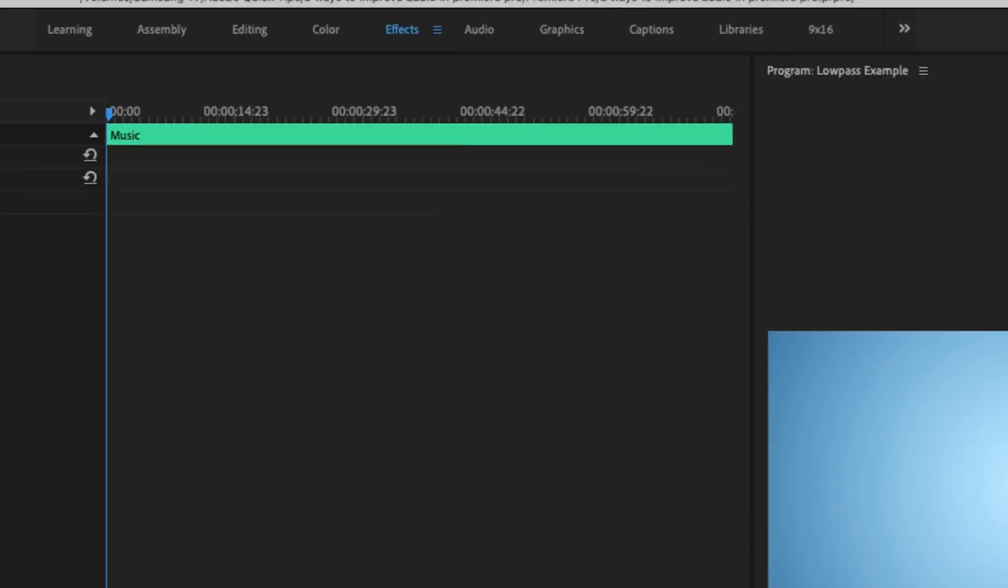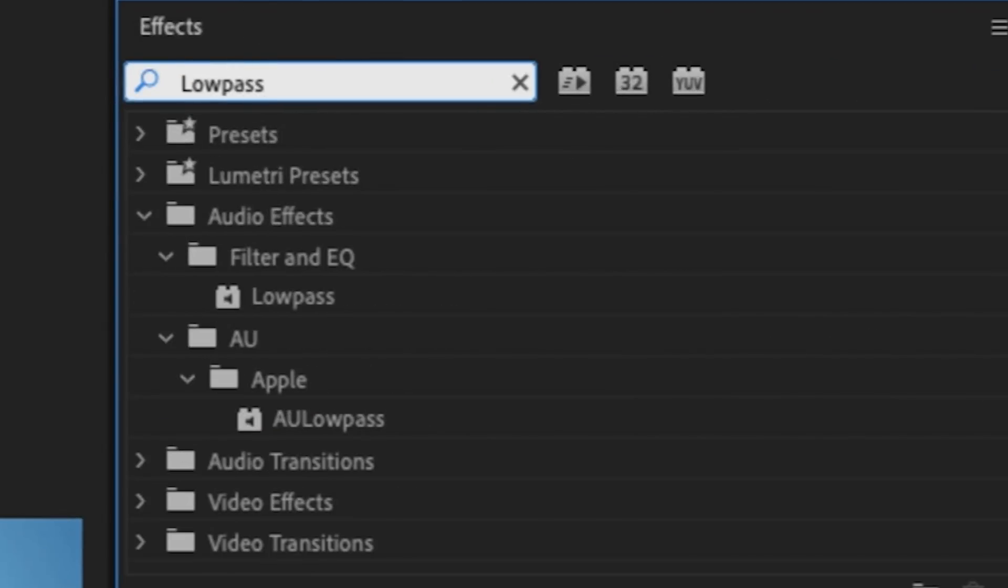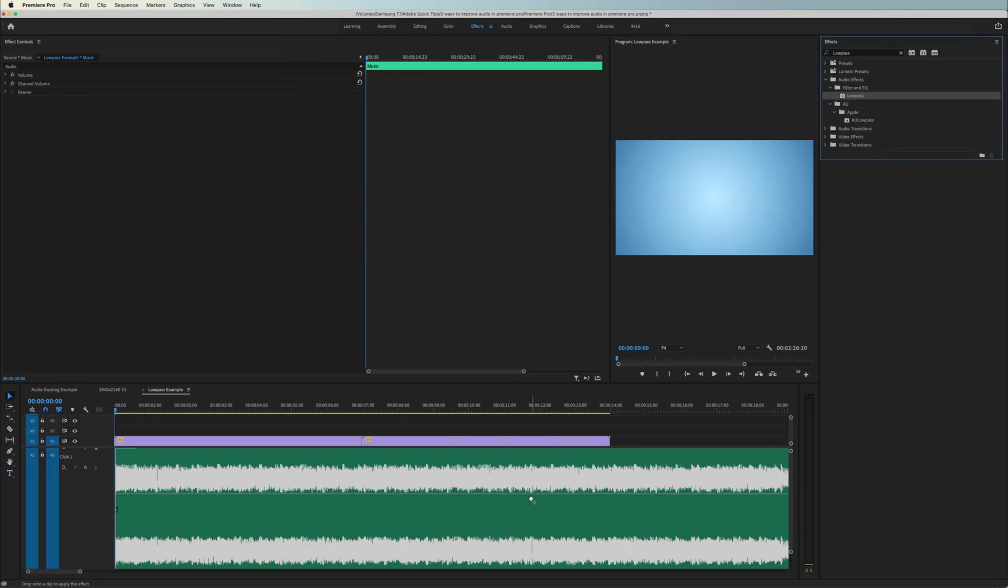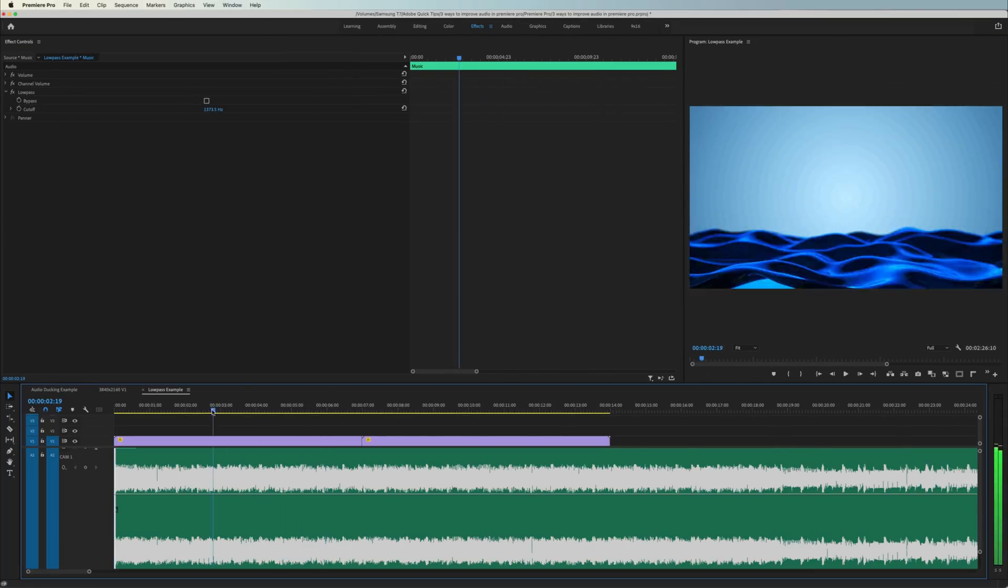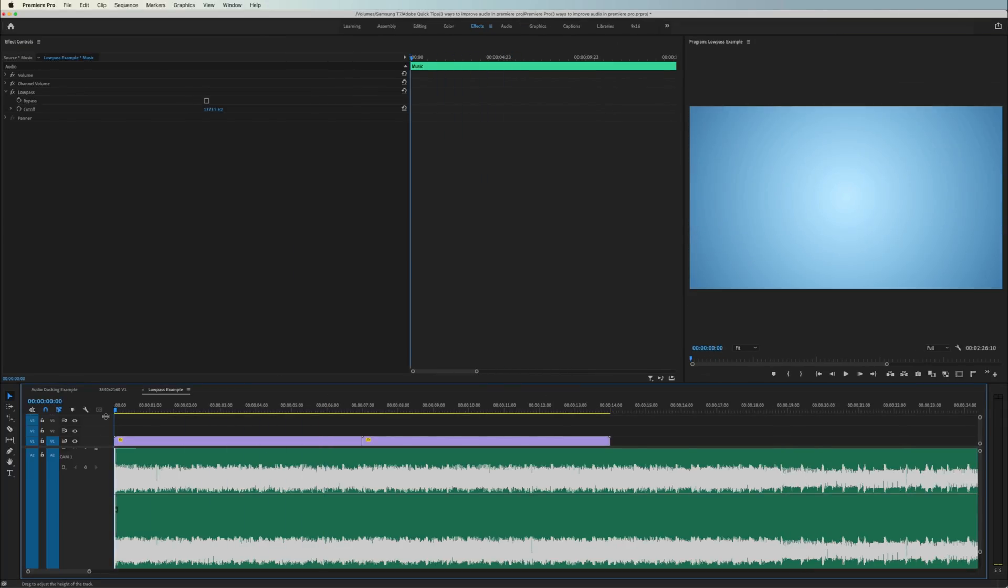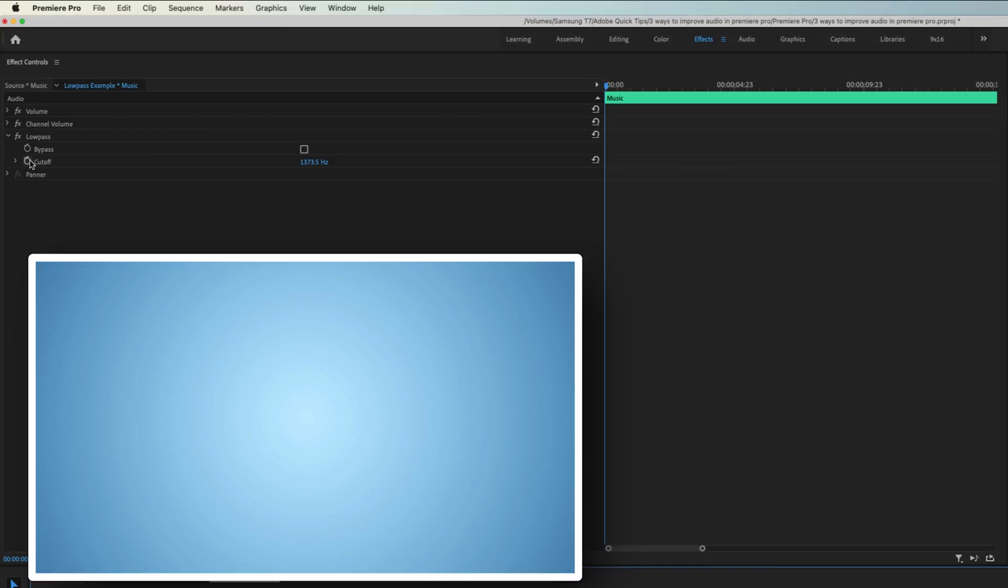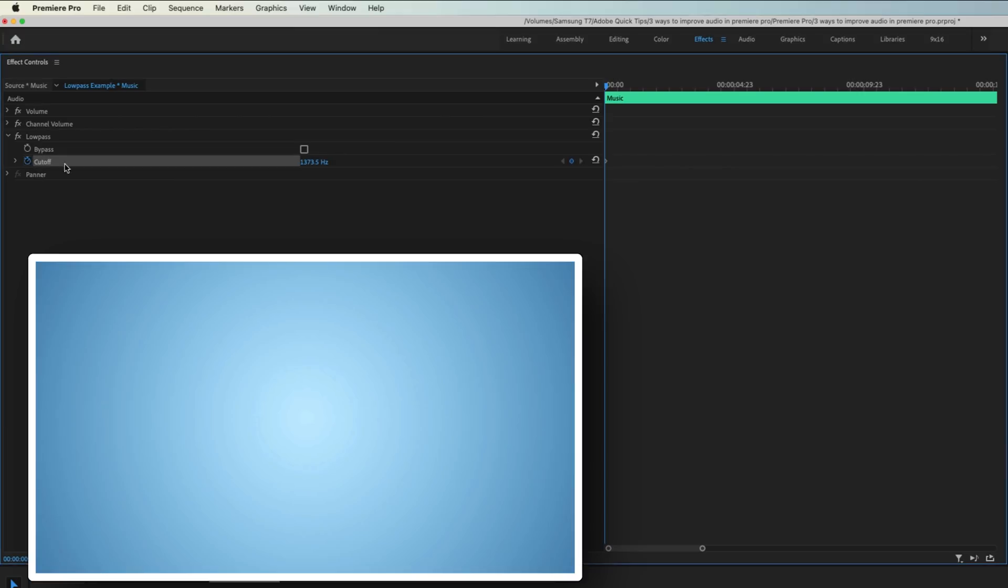In the effects panel, look up low-pass. Drag it onto your music. Move the playhead to where you want the low-pass sweep to start, highlight the clip, toggle animation on for cutoff, and set it as high as it will go.